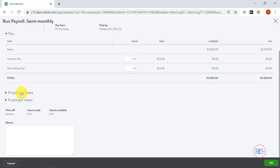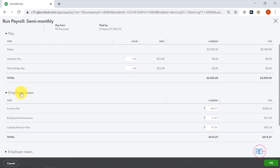Now, notice under Employee Taxes, I am able to adjust my income tax amounts. But I urge you — do not, I repeat, do not change any of these amounts. Instead, we're going to hit OK.